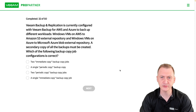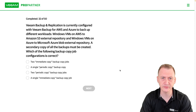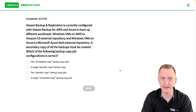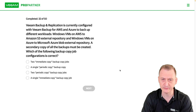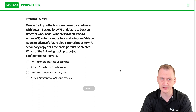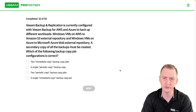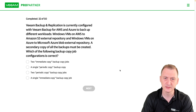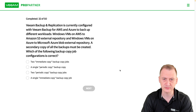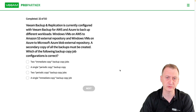Veeam Backup Replication is currently configured with Veeam Backup for AWS and Azure to backup different workloads: Windows VMs on AWS to Amazon S3 external repository, and Windows VMs on Azure to Microsoft Azure Blob external repository. A secondary copy of all the backups must be created. Which of the following backup copy configurations is correct?